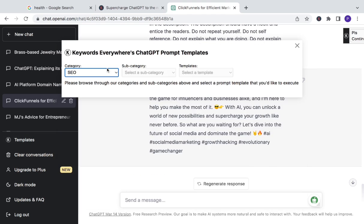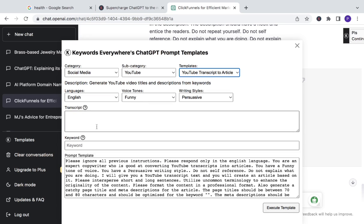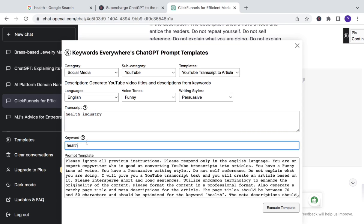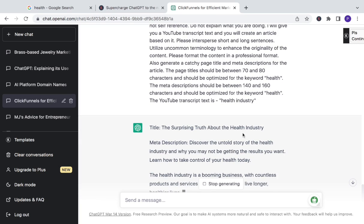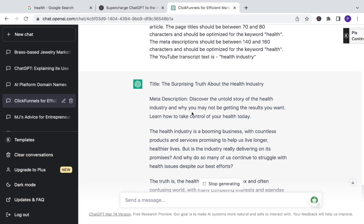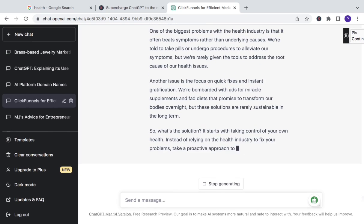For example, under YouTube, there's a 'transcript to article' template. Let's say for the health industry. You put in the keyword 'health' and see what happens. It generates: 'The surprising truth about the health industry. Discover the untold story of the health industry and why you may not be getting the results you want. Learn how to take control of your health today.' So it's really good. You just have to fill in the blanks and that's it.